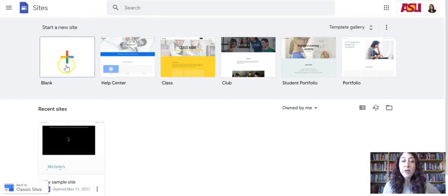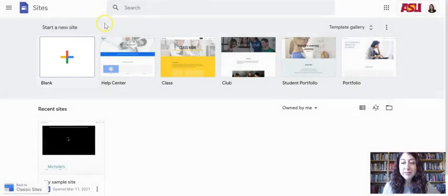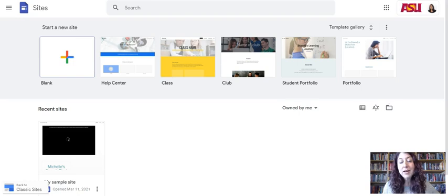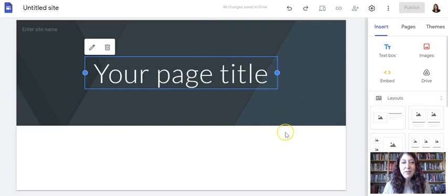And my templates are back and my start a new site blank is back. So if I were to click here, the plus blank, it would do exactly the same thing as going to drive and clicking plus new site did. It makes this brand new blank template from scratch.